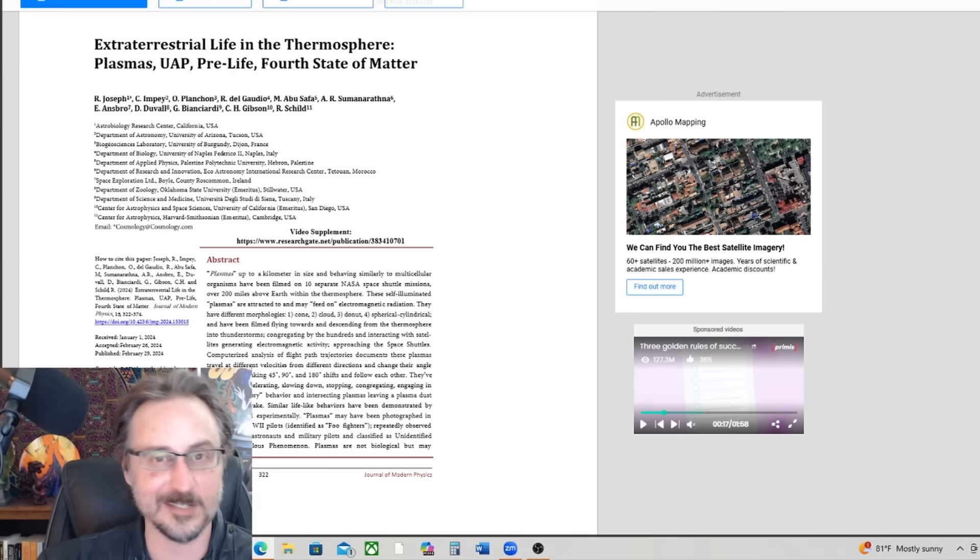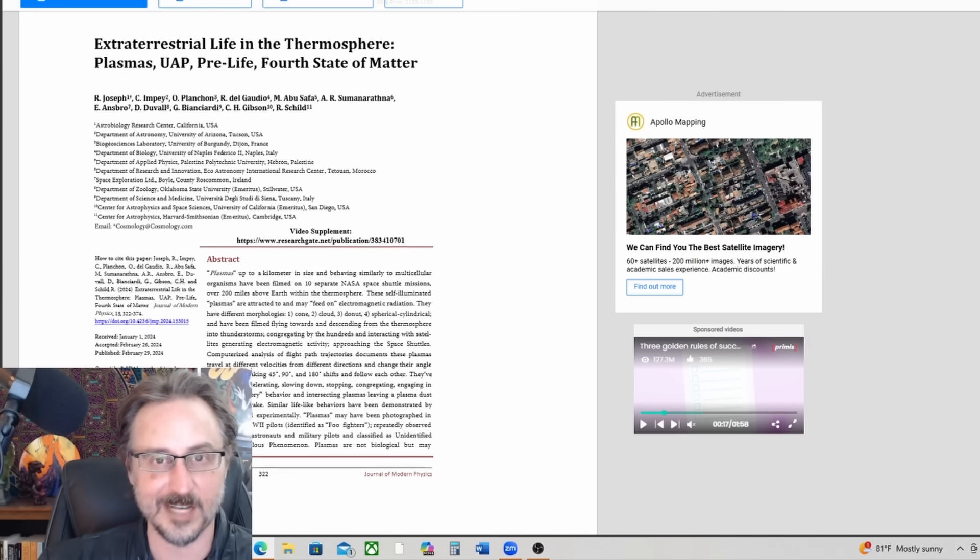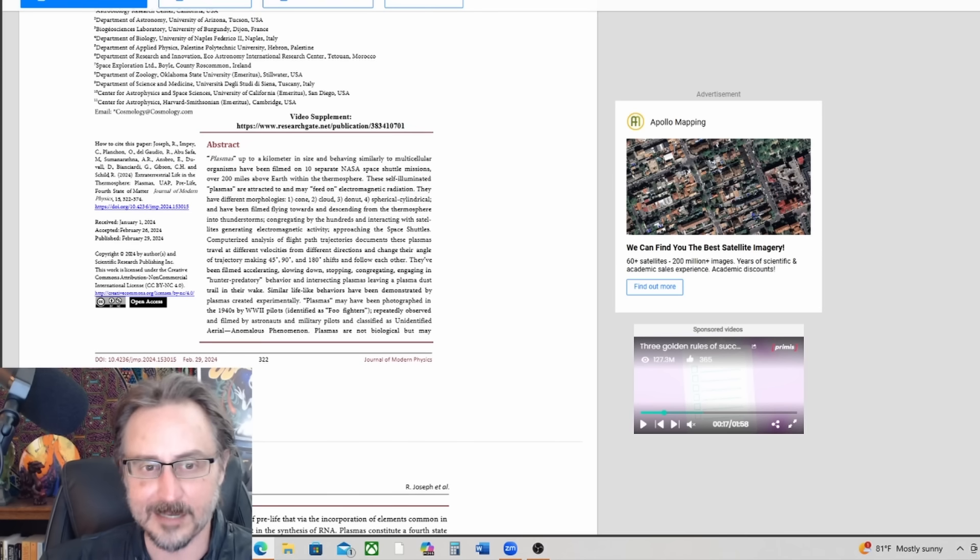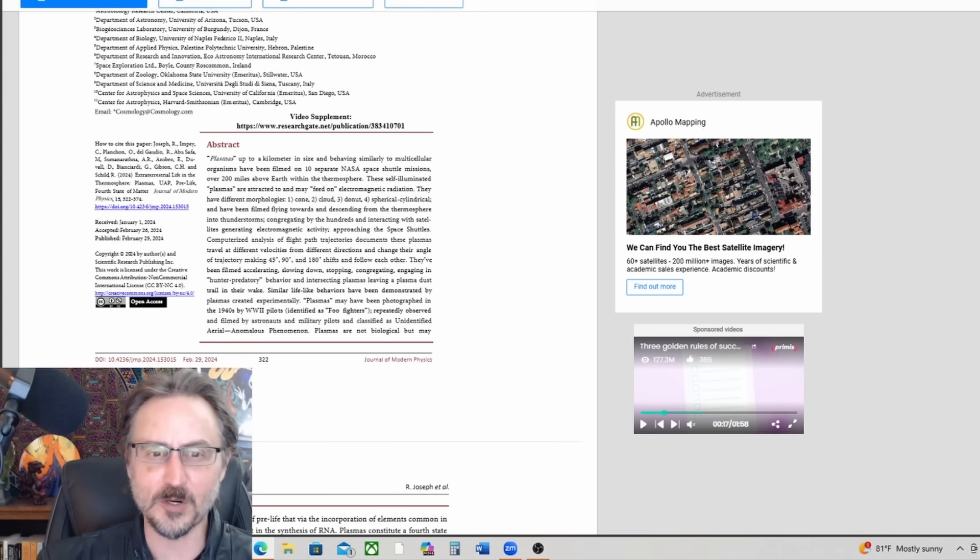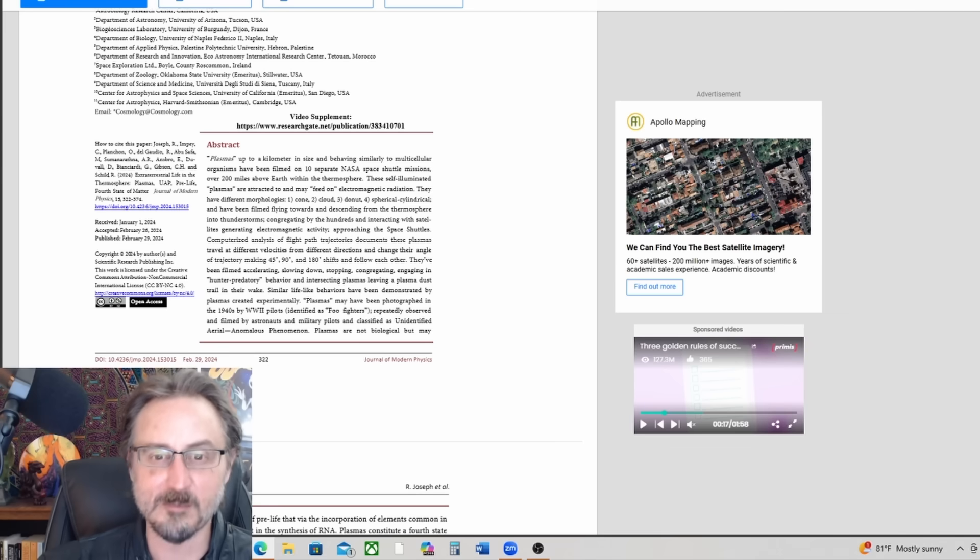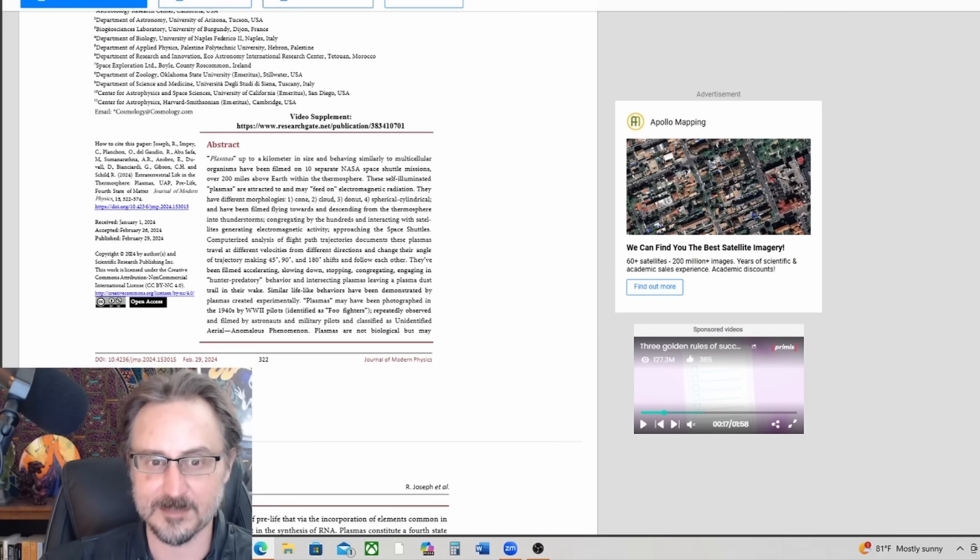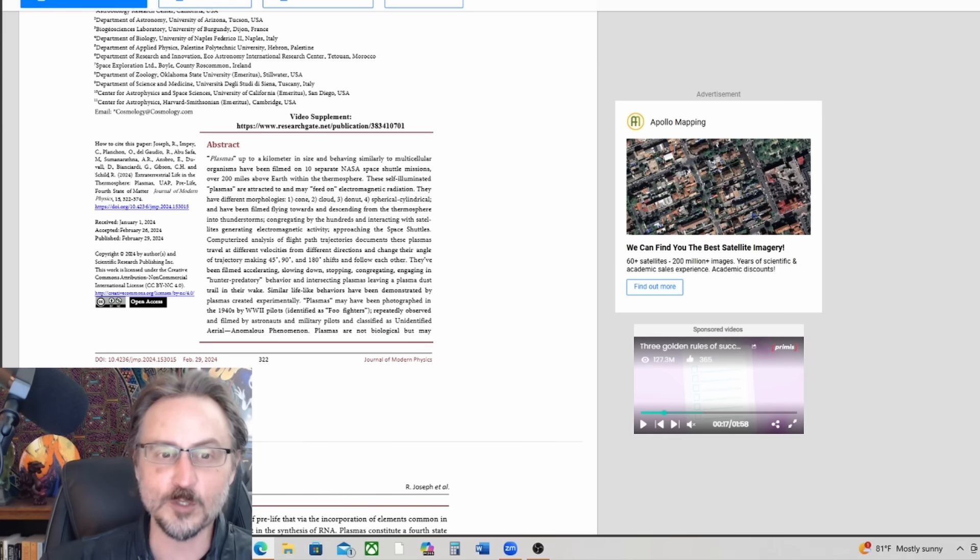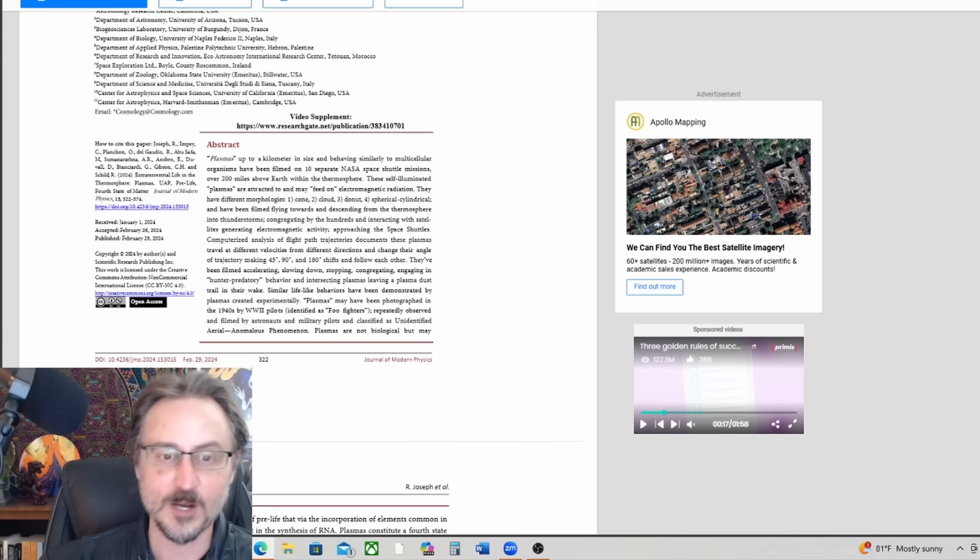Abstract: Plasmas up to a kilometer in size and behaving similar to multicellular organisms have been filmed on 10 separate NASA Space Shuttle missions over 200 miles above Earth within the thermosphere.